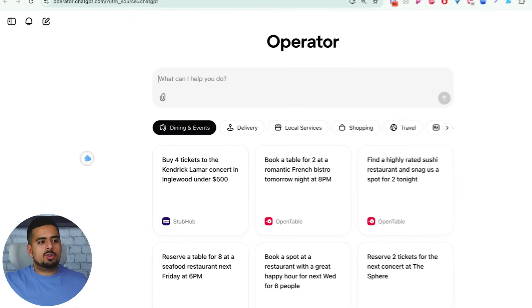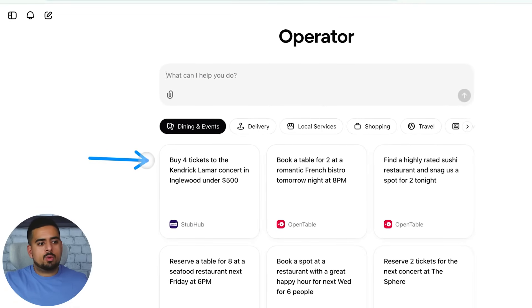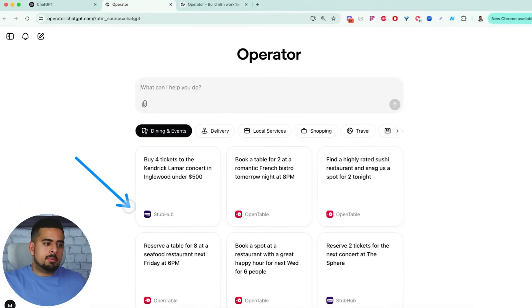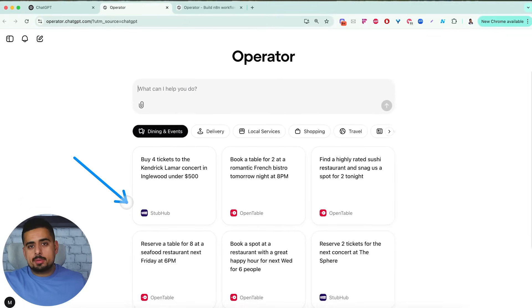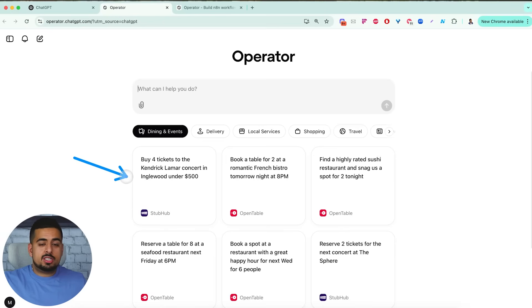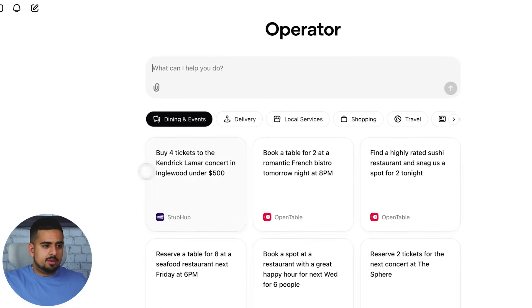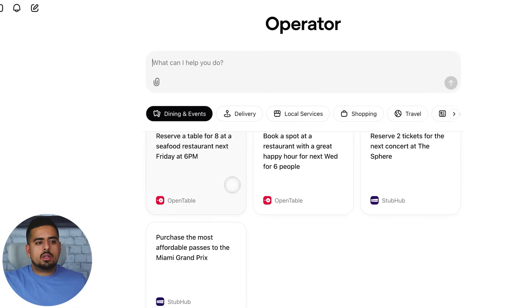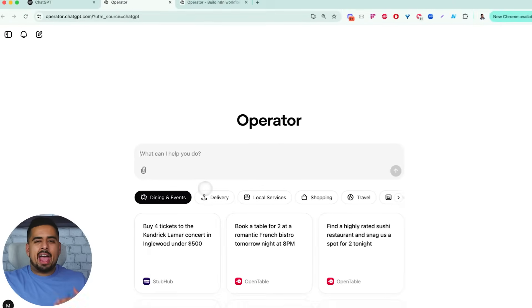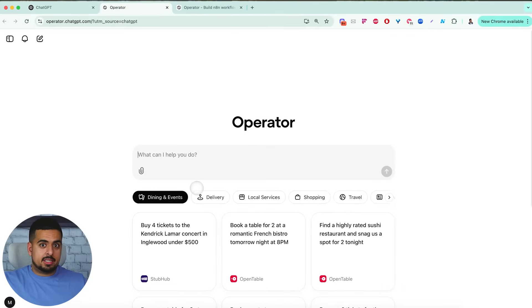For example, you could do buy four tickets to Kendrick Lamar. It'll go to StubHub, go on the website, look for the best seats or the seats you're looking for and add to your cart. You can do all kinds of these more admin logistics activities.